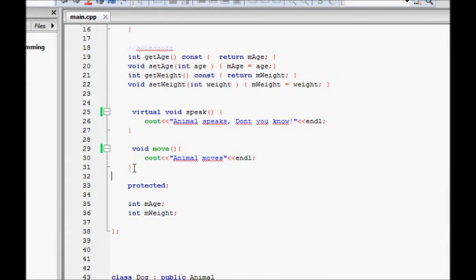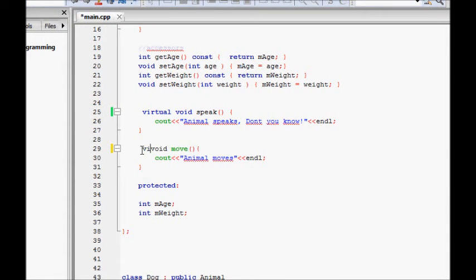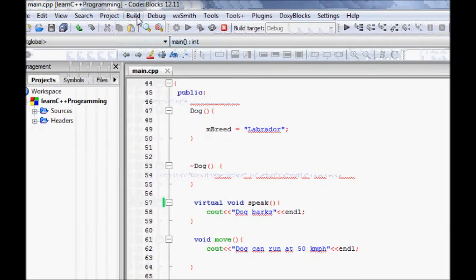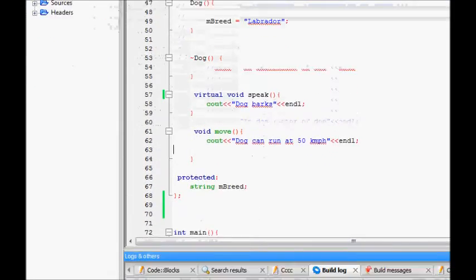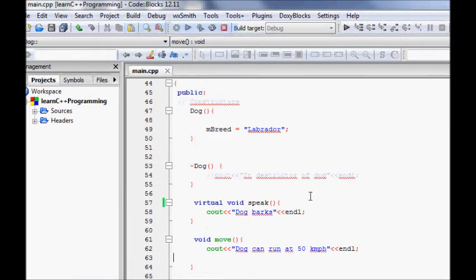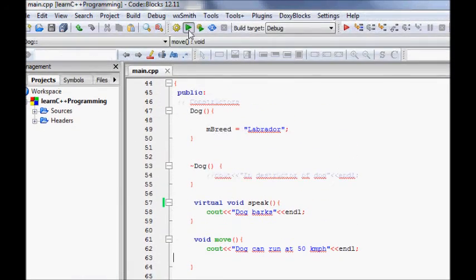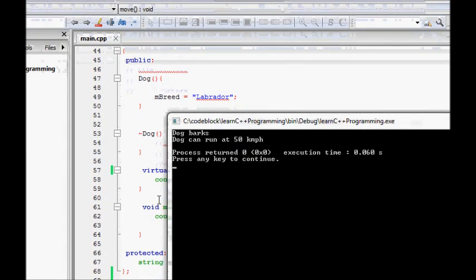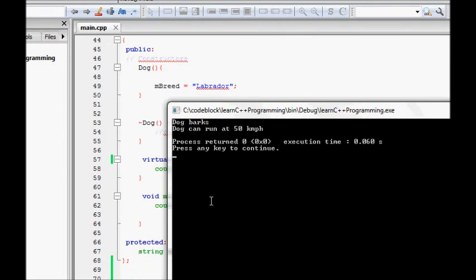We add the `virtual` keyword to the move method in the base class as well. You don't need to add it in the derived class — it will still work. After compiling and running, we get 'dog barks' and 'dog can run at 50 kilometers per hour,' so now we have full polymorphism.